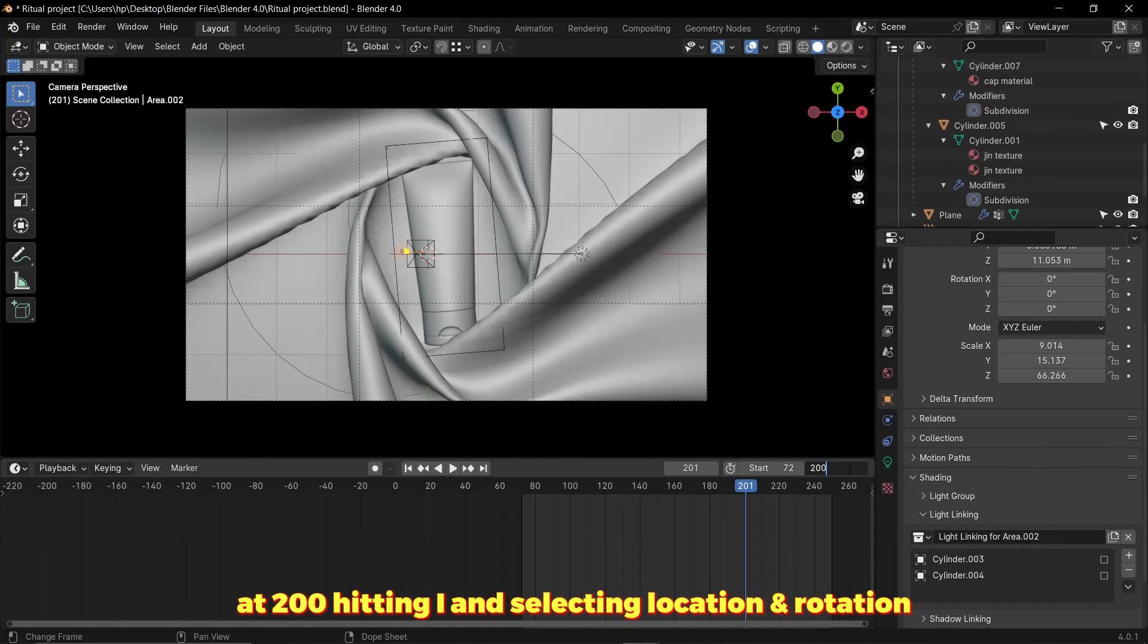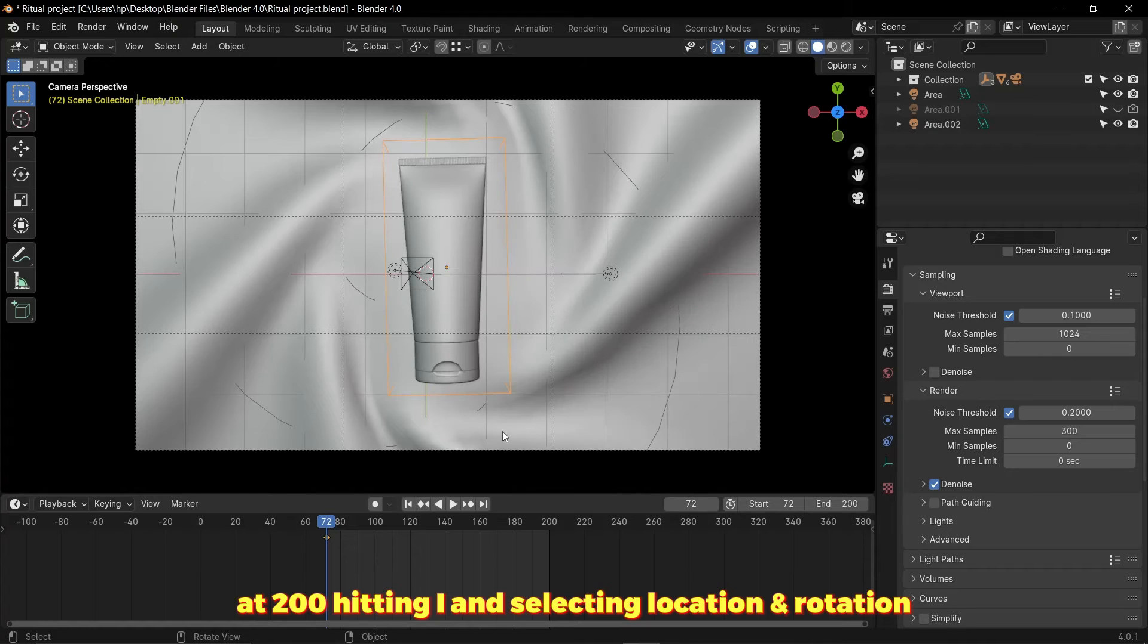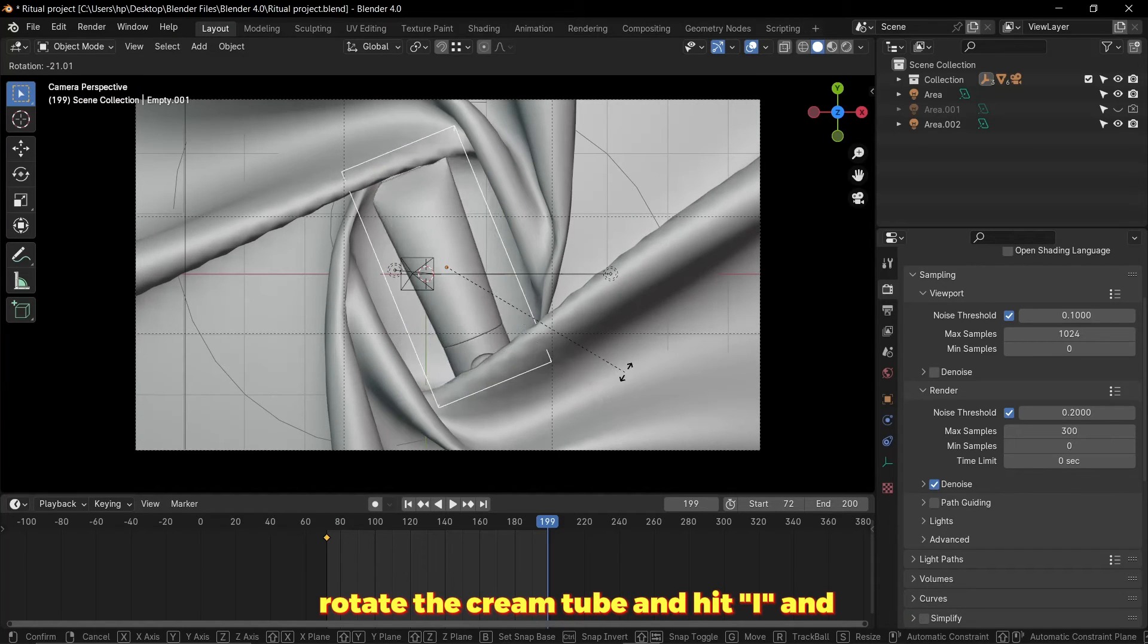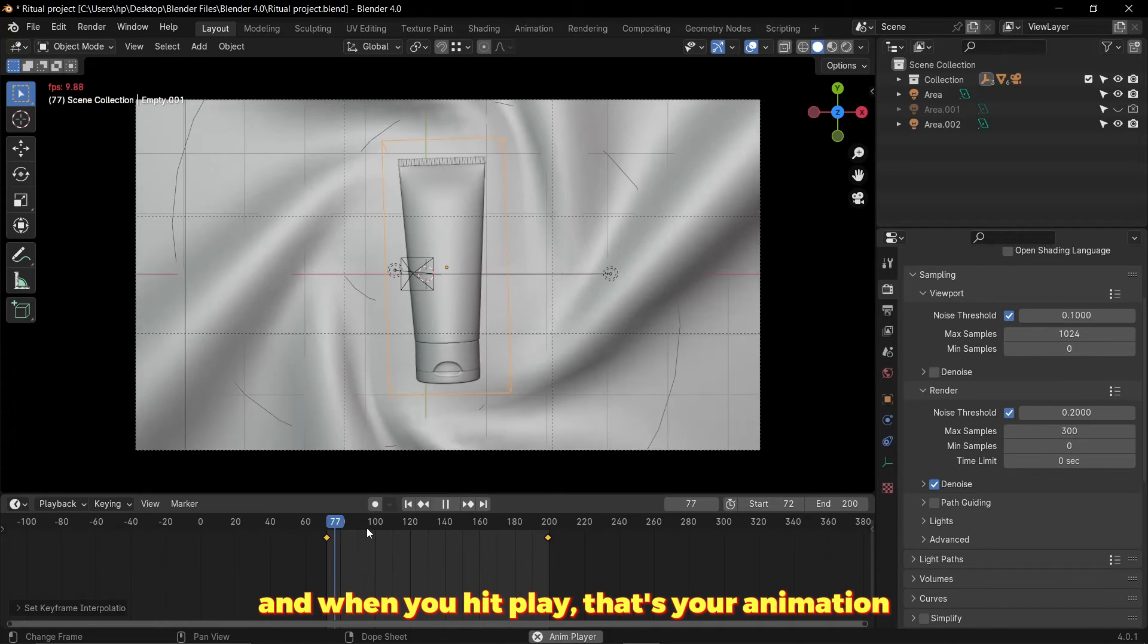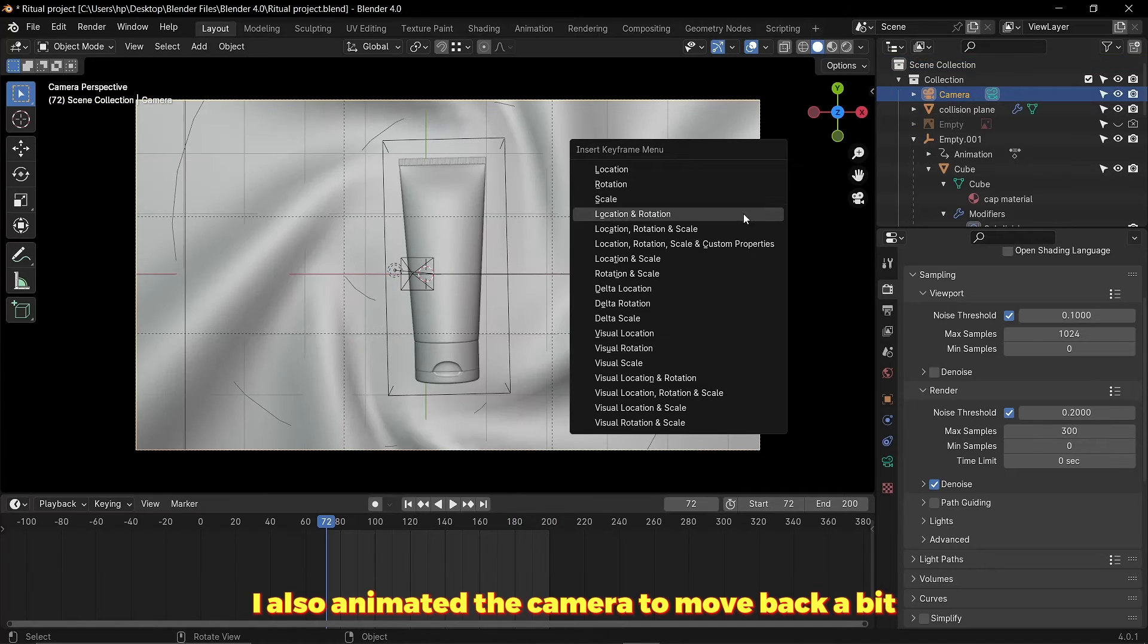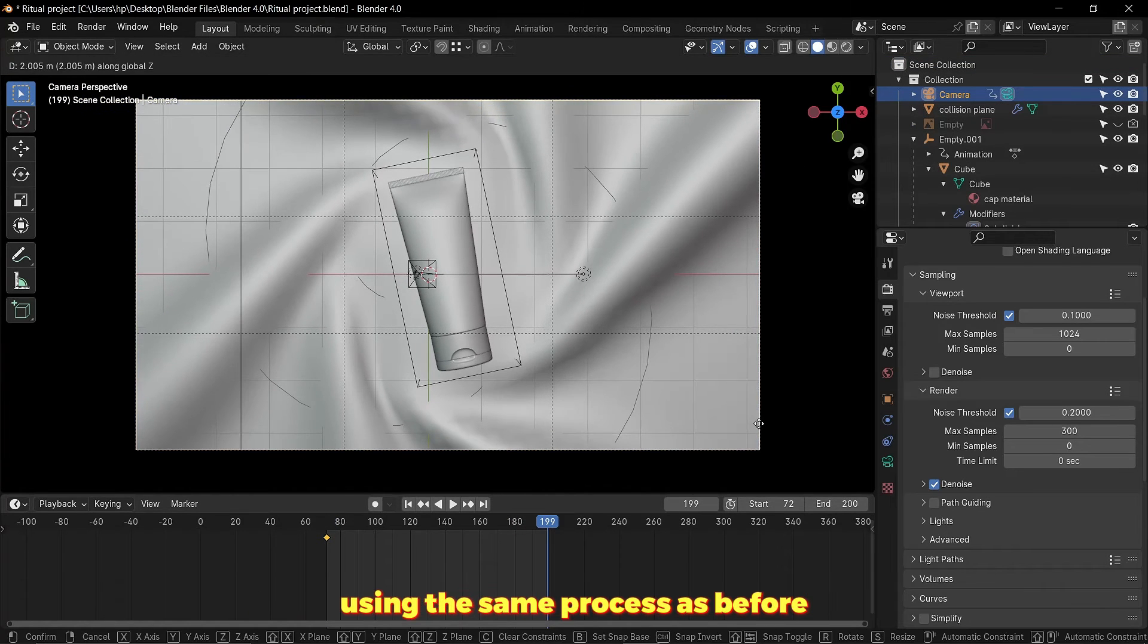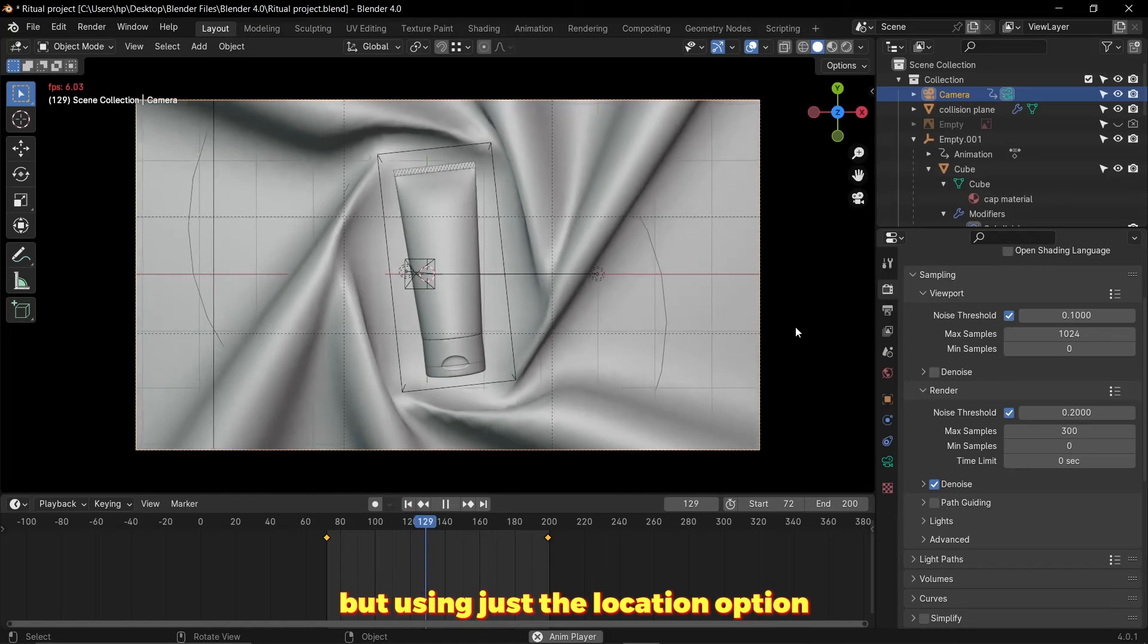Hitting I and selecting location and rotation, and then to the last frame, rotate the cream tube and hit I and location and rotation again. When you hit play that's your animation. I also animated the camera to move back a bit using the same process as before but using just the location option.